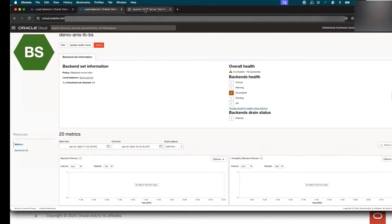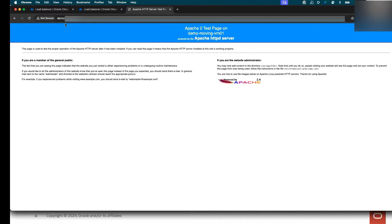Let me show you the application — my two web servers running behind the load balancer — and it's working fine. You can see that the load balancer is handling the traffic to the two VMs.